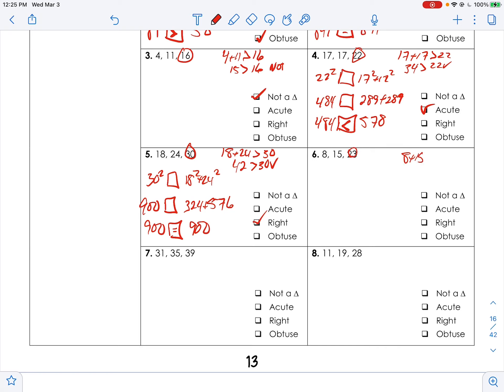Number six: 23 is the bigger side, so 8 plus 15 must be bigger than 23. That's exactly 23, which is not greater than 23 — so it's not a triangle.